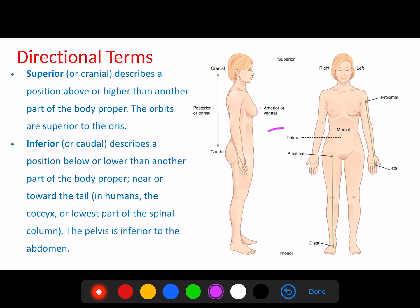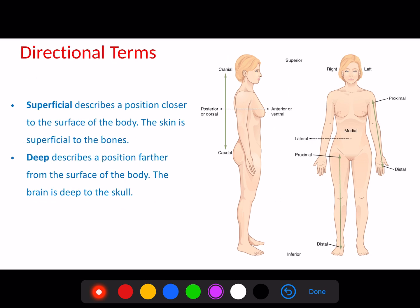We also have superior and inferior. Superior means toward the upper part of the body, and inferior means toward the lower part of the body. Additionally, superficial means closer to the surface, and deep means farther from the surface — for example, the skin is superficial but bones are deep.